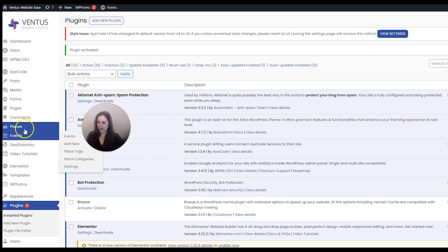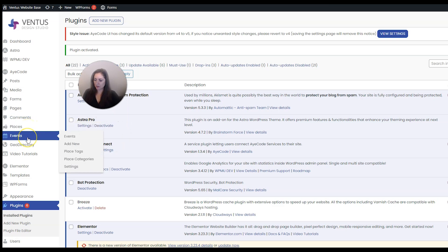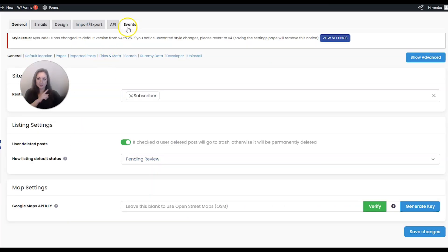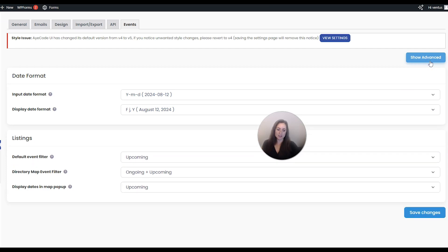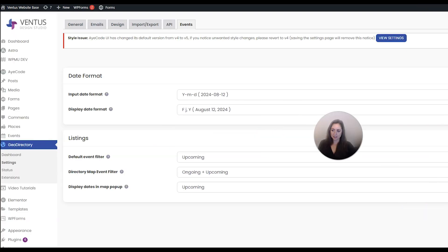Now you're going to notice on the left-hand side we have two new custom post types, one called Places and one called Events. If you want to see where to change the general settings for the events, go to GeoDirectory and then go to Settings, then click the Events tab right there. This is where all your event settings are - you can click Show Advanced to show more, but they should be fine. Change what you need to and then click Save Changes.